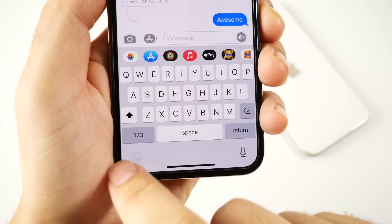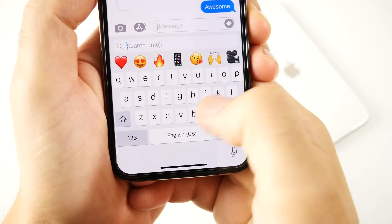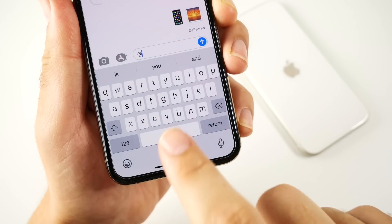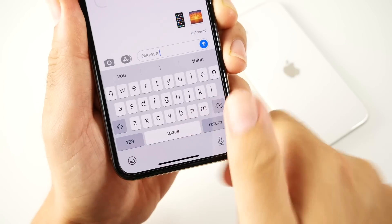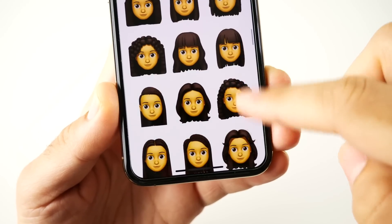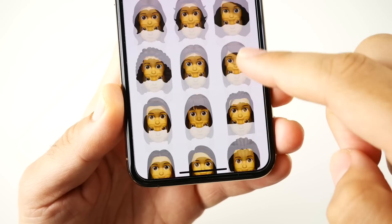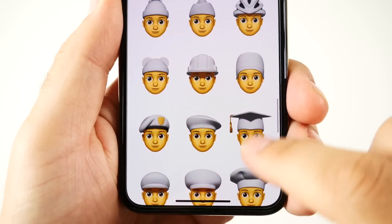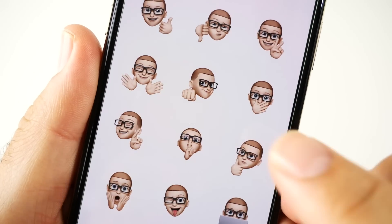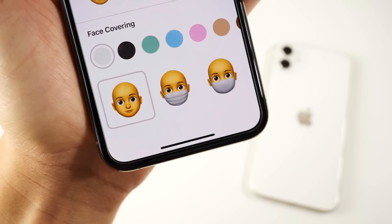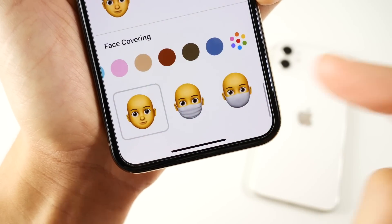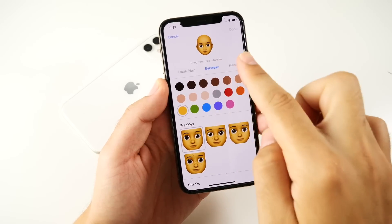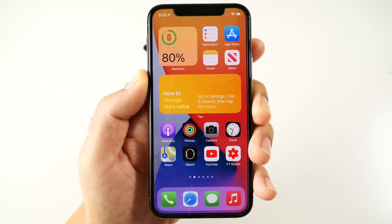You can now search within your emojis — just search for something like 'sunset' if you can't find it. You can also do mention replies, where you highlight a contact name to bring that person into a group chat. There are new hairstyles within emoji — 11 new ones — plus a new fist bump, new headwear, and new age options to make your emoji look older or younger. There's also a face-covering option, and you can customize skin, hairstyles, eyewear, and headwear.